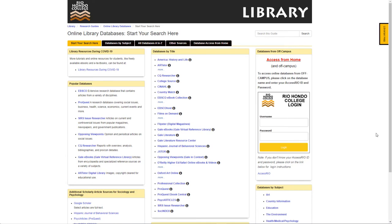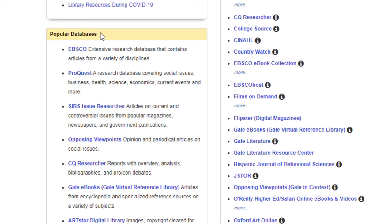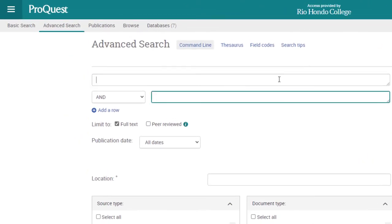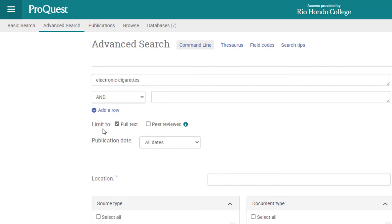Navigating back to our library databases page, the final database is ProQuest, located just underneath EBSCO under Popular Databases. Click on ProQuest — since we already logged in with our Access Rio username and password for EBSCO, we don't need to log in again for ProQuest. We can start searching in the search boxes. I'll continue with electronic cigarettes, and it already asks if we want to limit to peer-reviewed sources, so let's check that checkbox and click search.